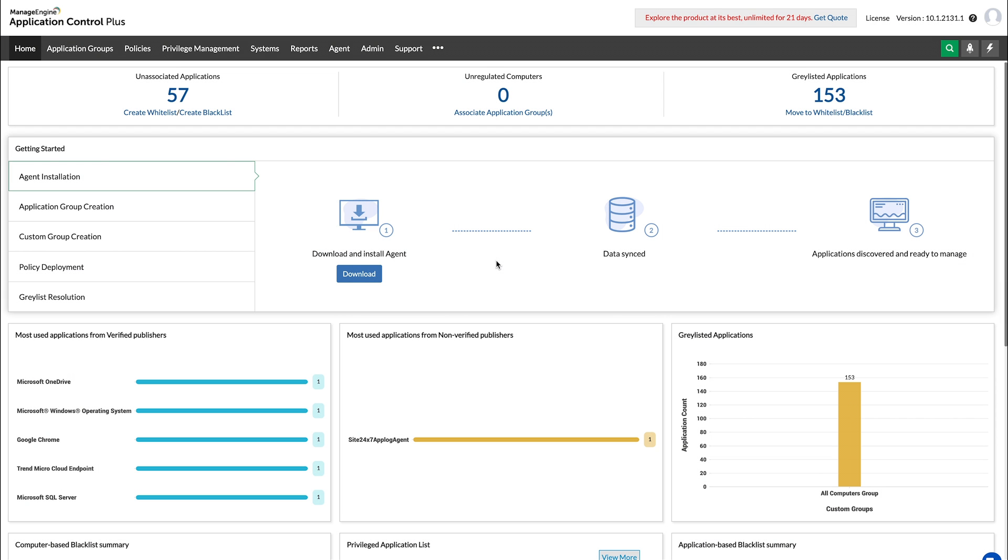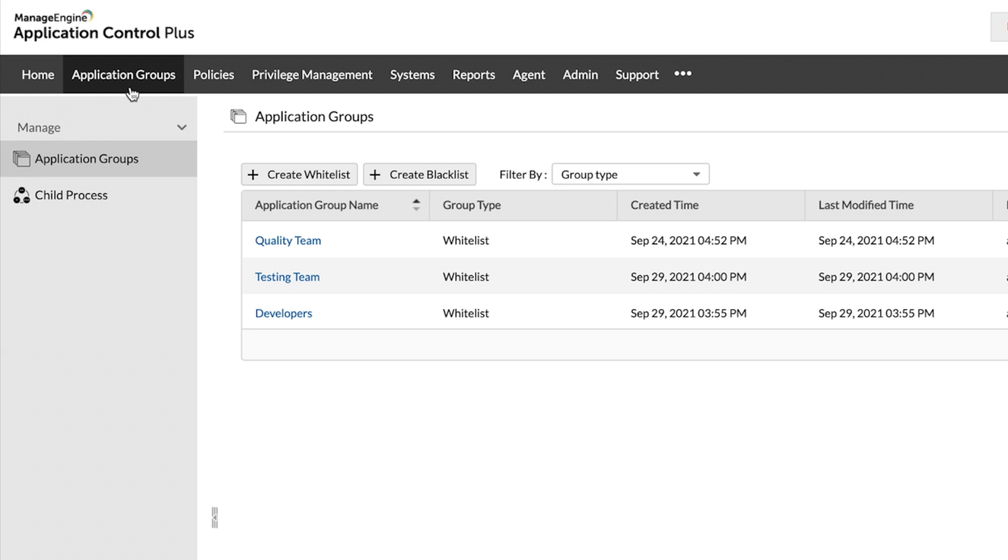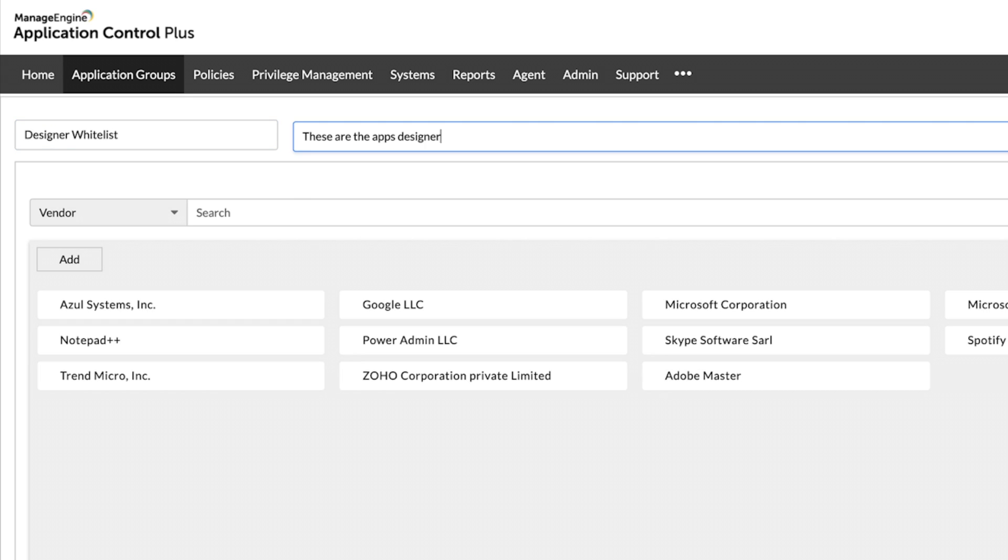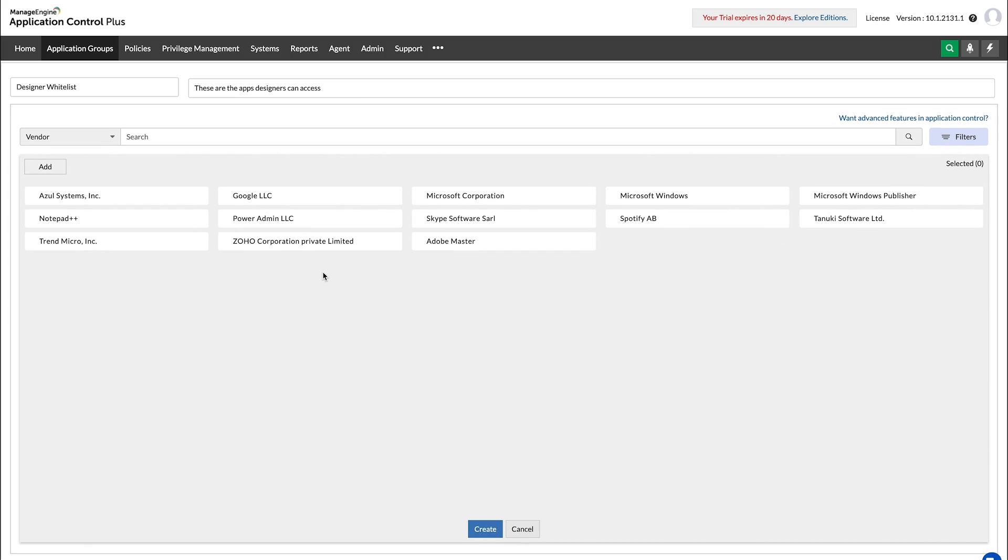To build a control list, find the Application Groups tab, where you can choose the type of list you wish to construct. Once you have named and described the whitelist, the next step involves rule specification.